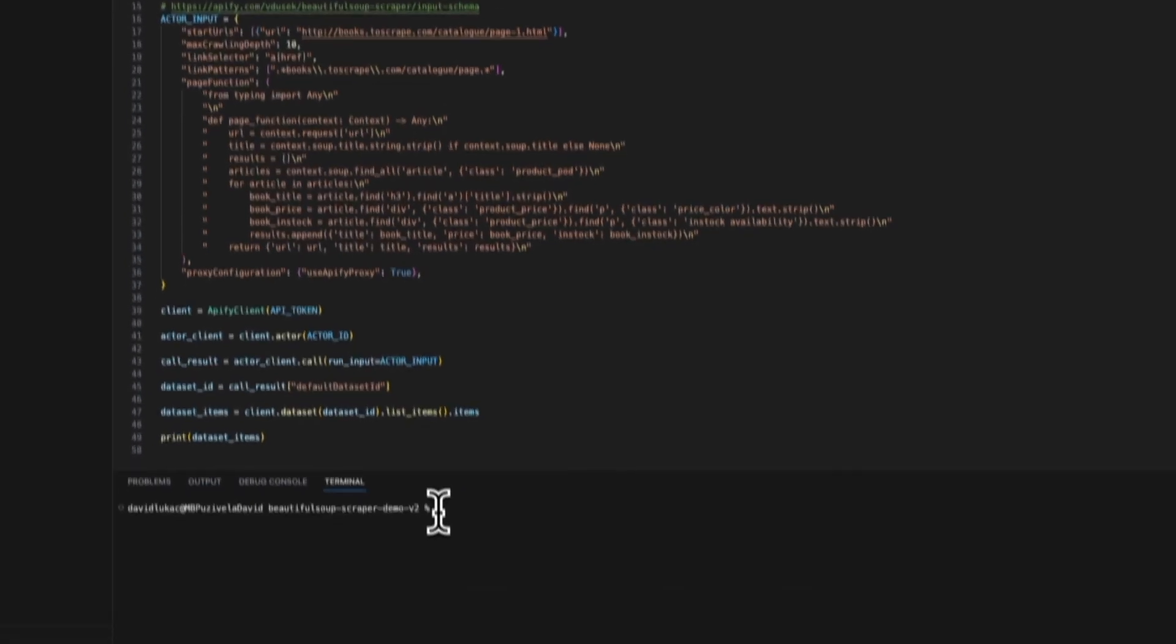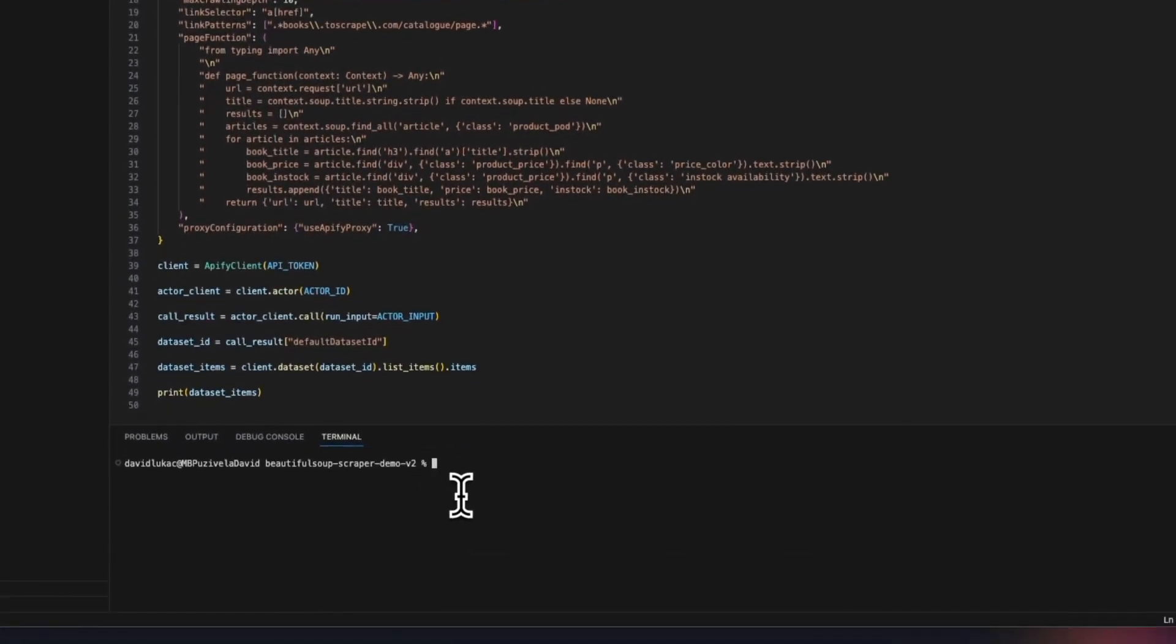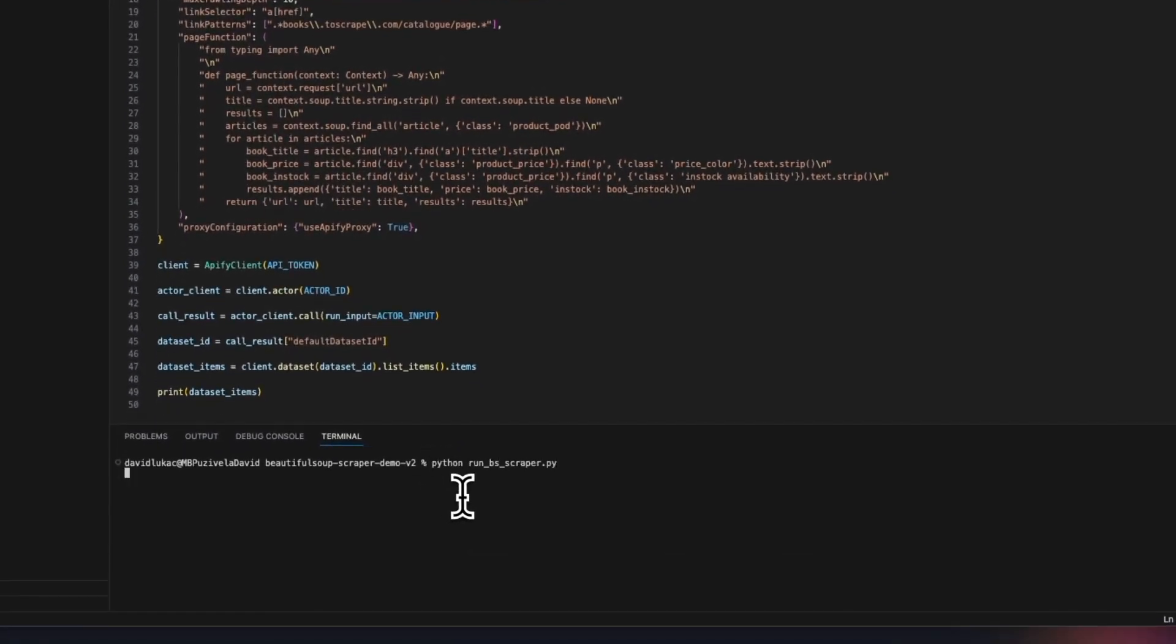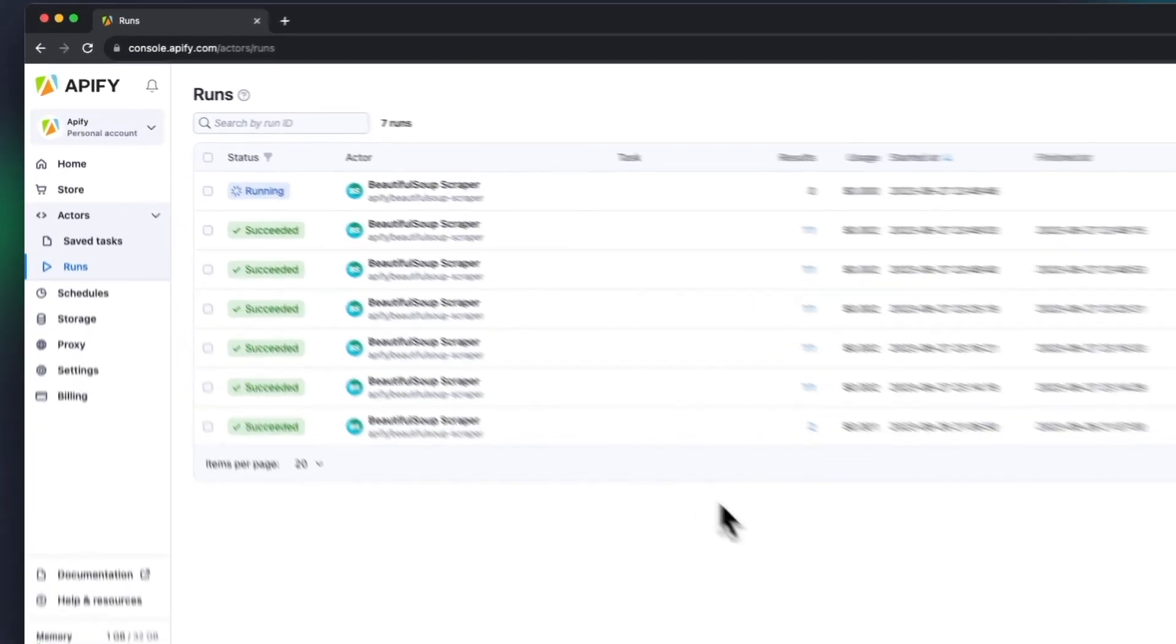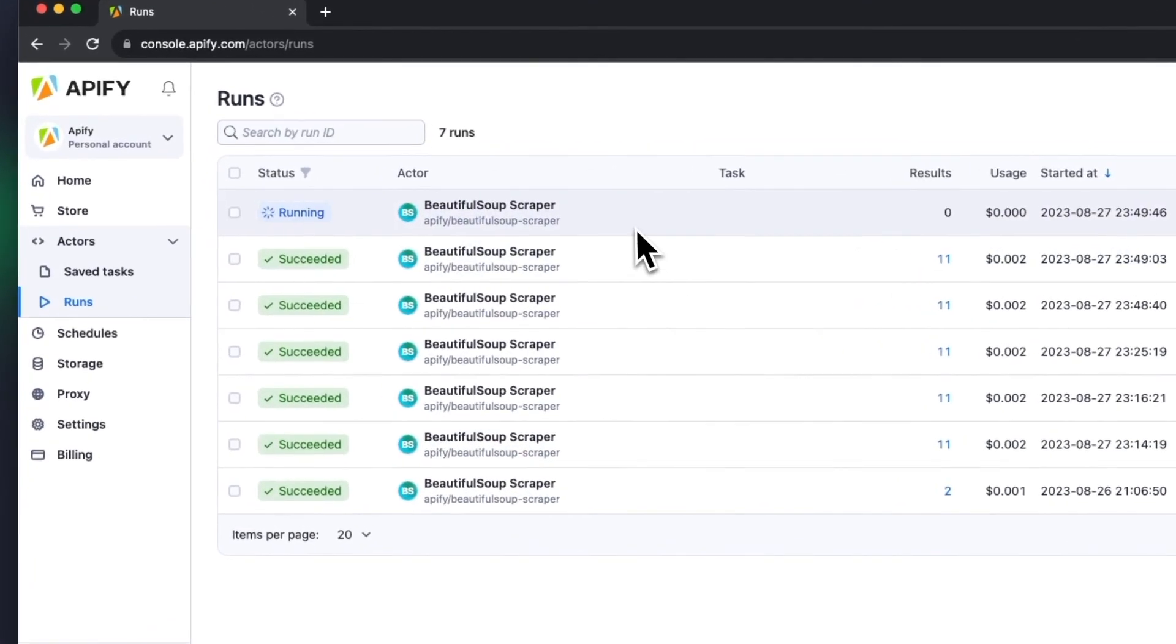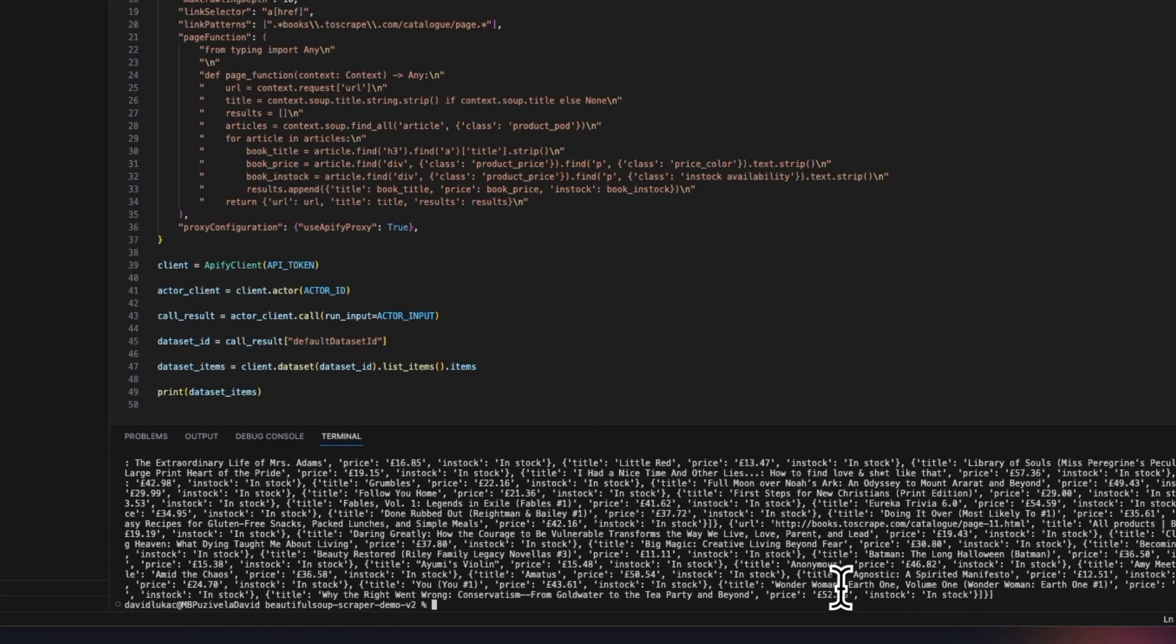When we execute the code, we'll see that the run has been created on the Apify platform, and the output is also printed to our terminal.